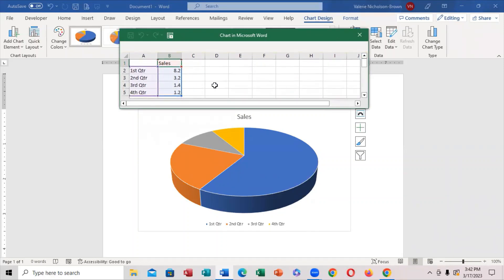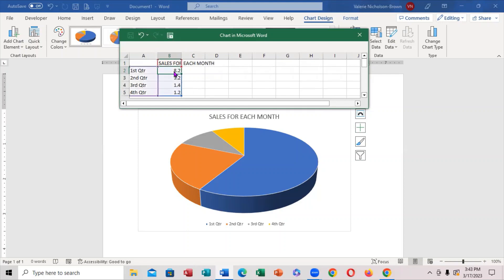And if you notice right here, now we can actually change the way we do it. So, right here, notice first quarter, second quarter — I can actually click inside here and type. So, I can say 'sales' right here. I can actually move it right here. I can say 78, hold the shift key and put the percentage sign right there.